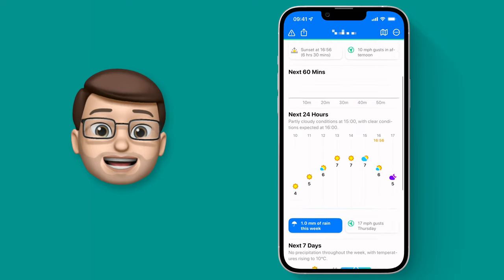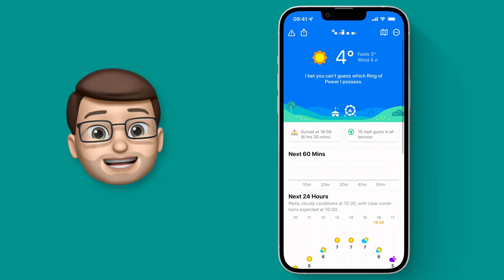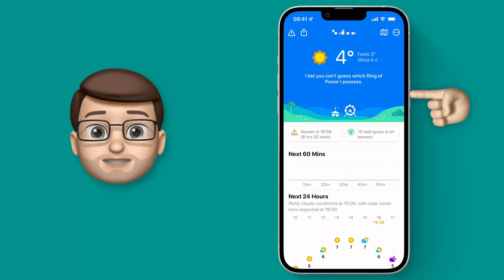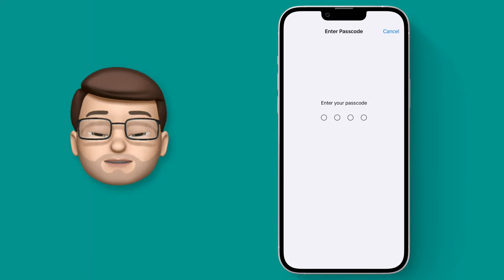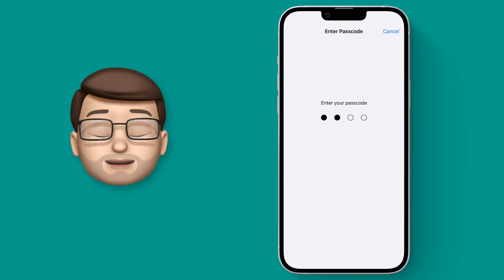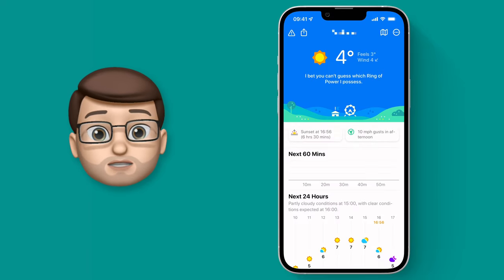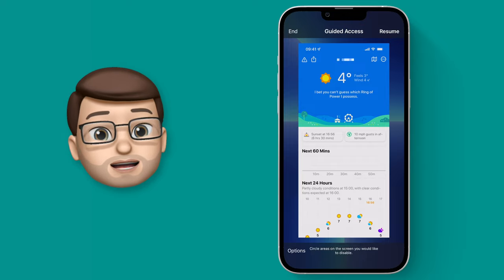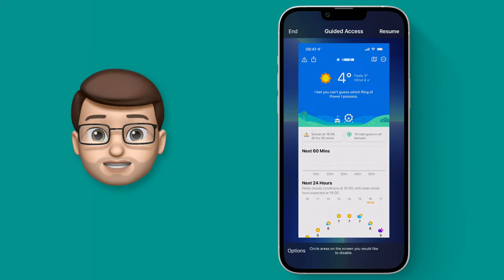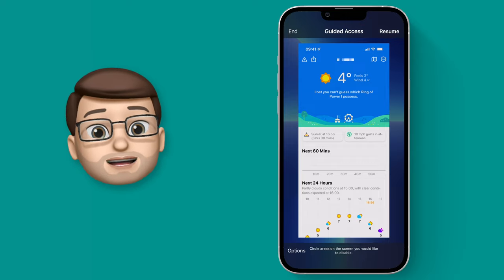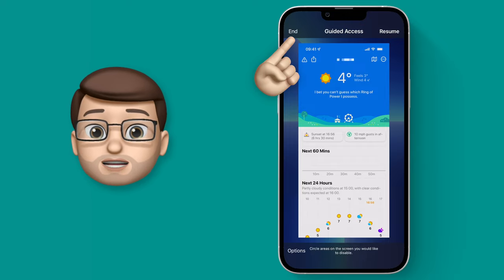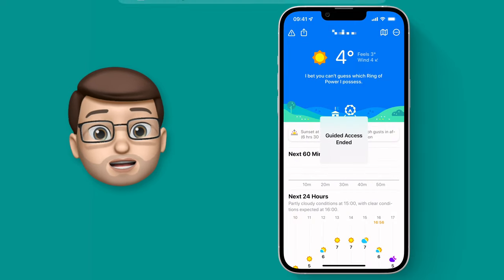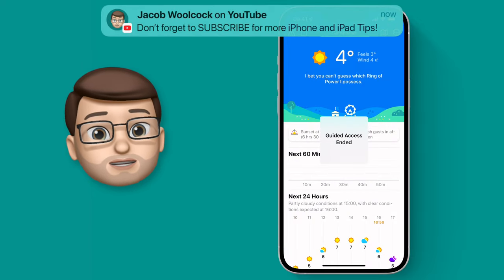Of course, we will want to end that app eventually, and to do that you press the lock button three times again, and you turn off the guided access by putting in your passcode. Be aware though, this is the passcode you chose in Settings just a moment ago—it may not be your device's passcode, and that's also good in case your child knows your PIN for your iPhone already.